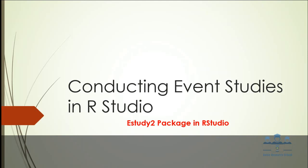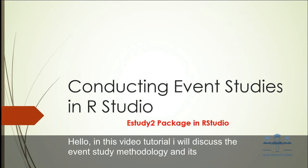Today, in this video tutorial, I will discuss the event study methodology and its implementation in R using the eStudy2 package.